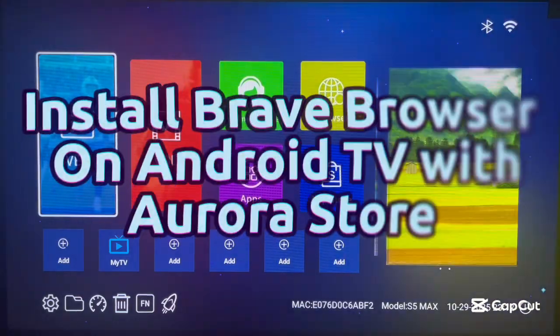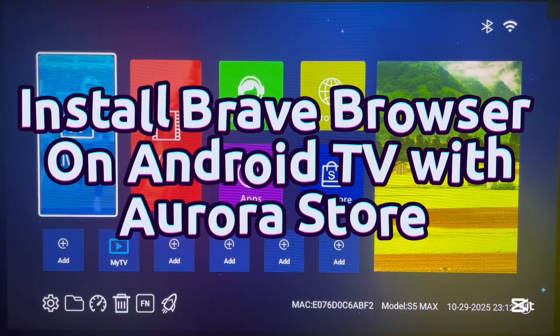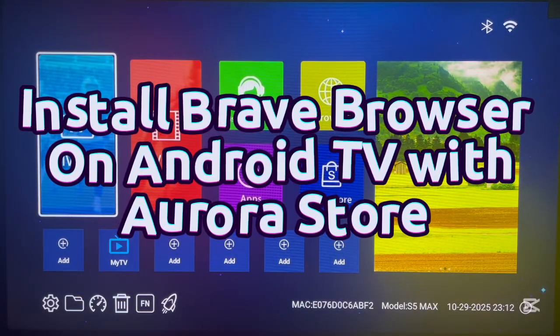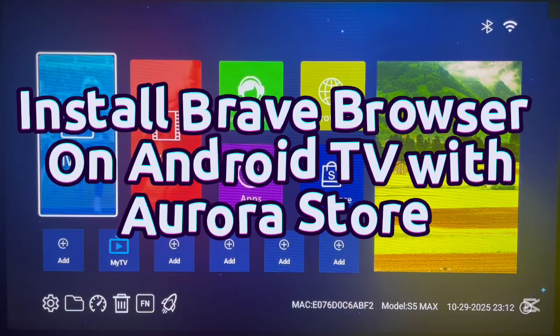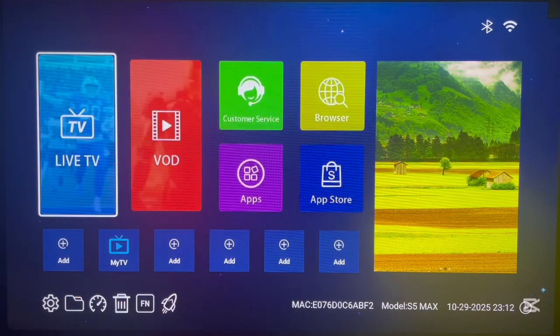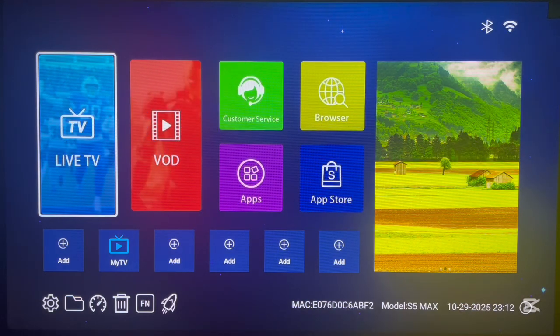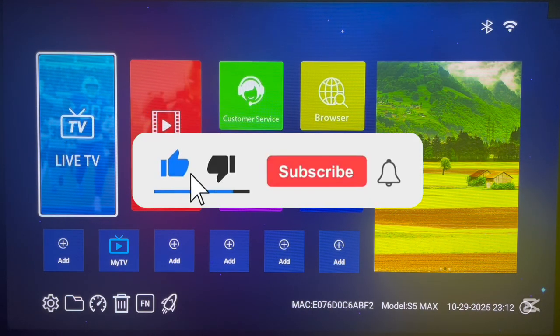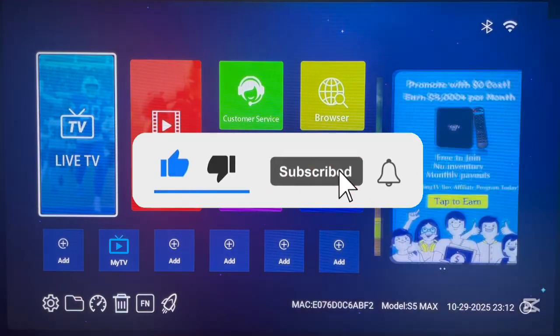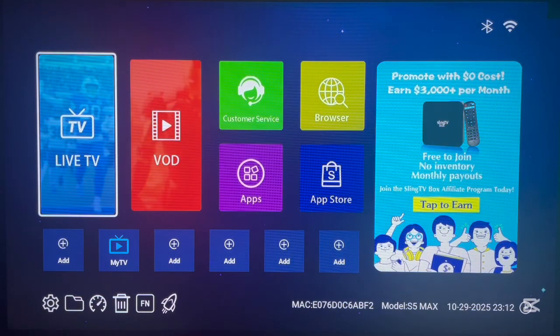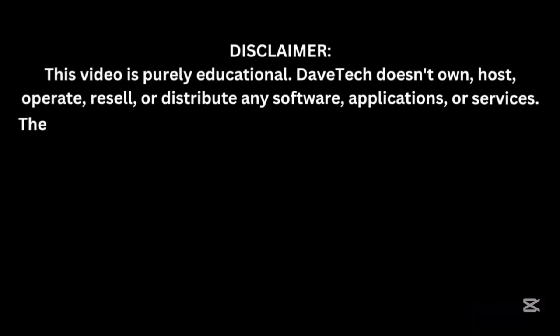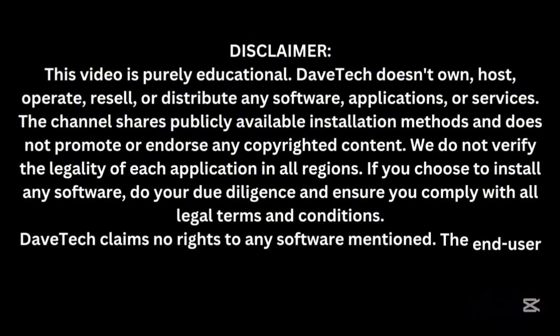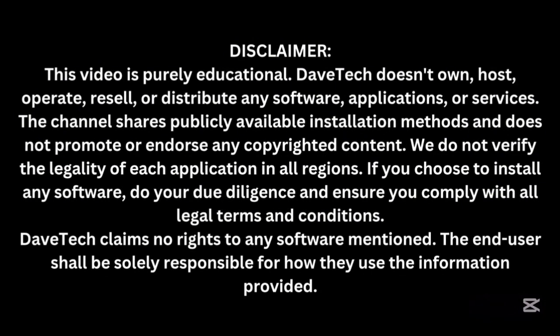Hello, welcome to Dave the YouTube channel. In this video, I will show you how to install the Brave browser on your Android TV using Aurora Store. This is very easy. If you find the video helpful, make sure to like, subscribe, and share for more important videos like this.